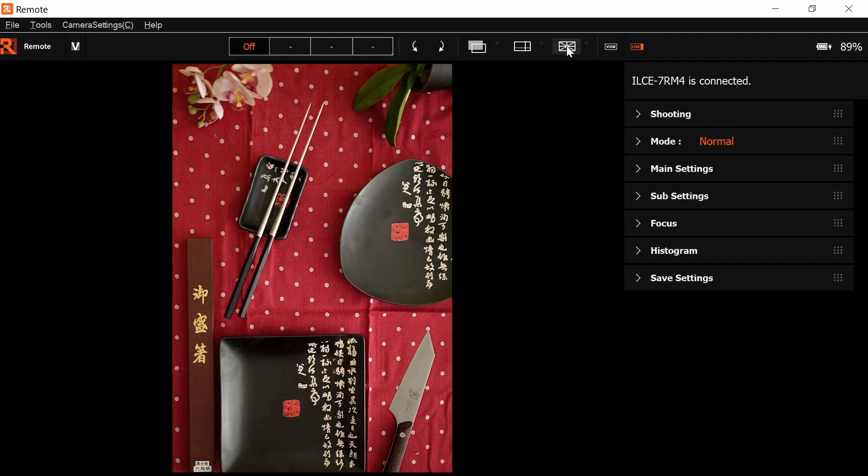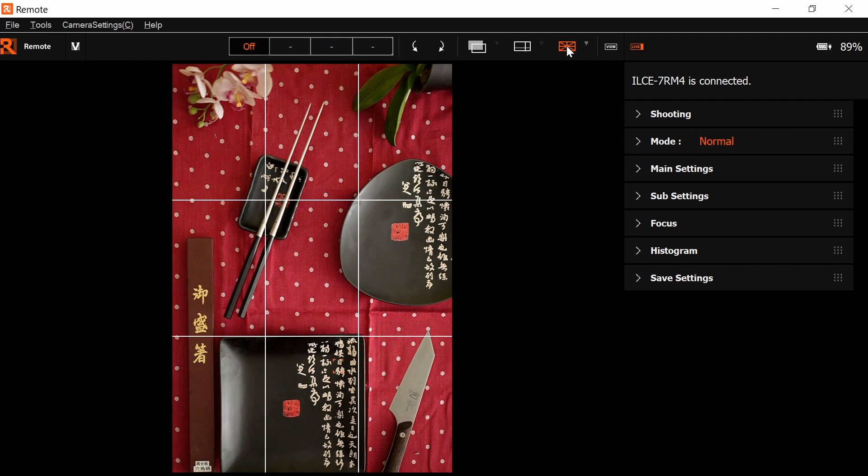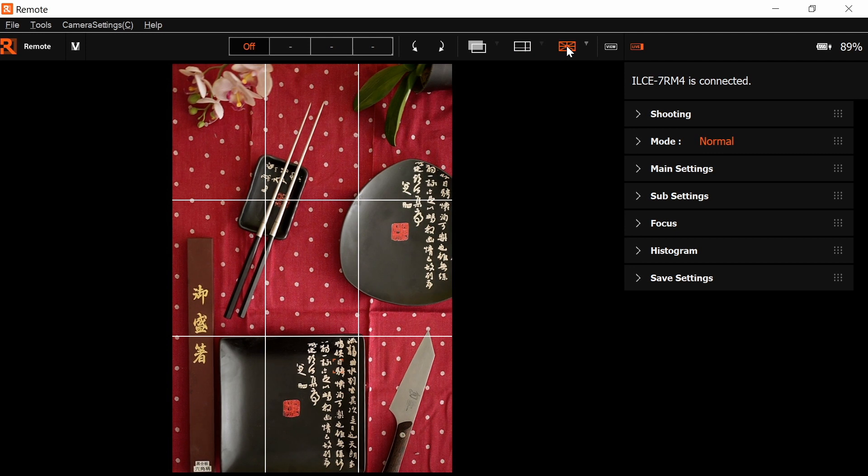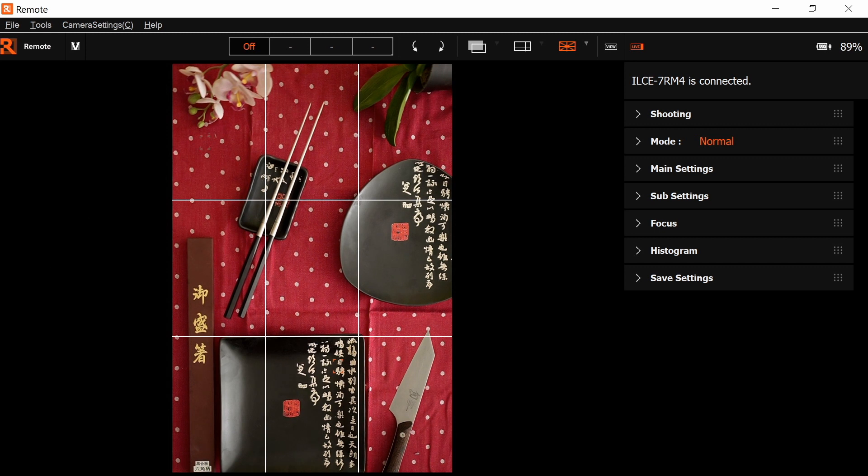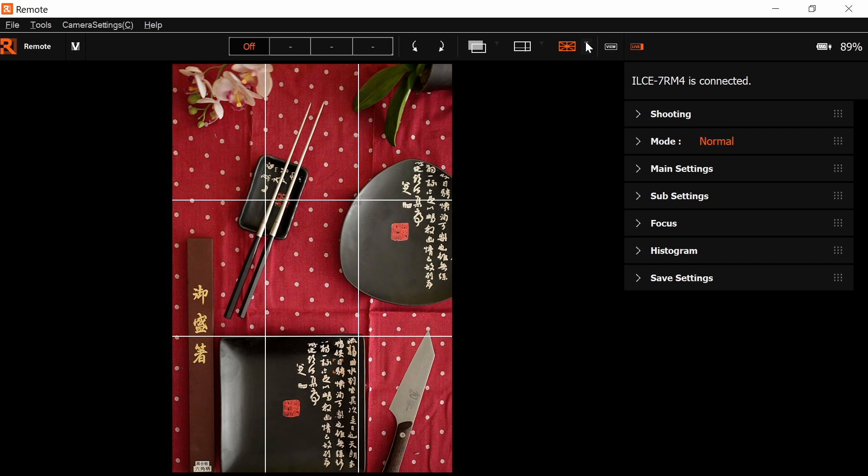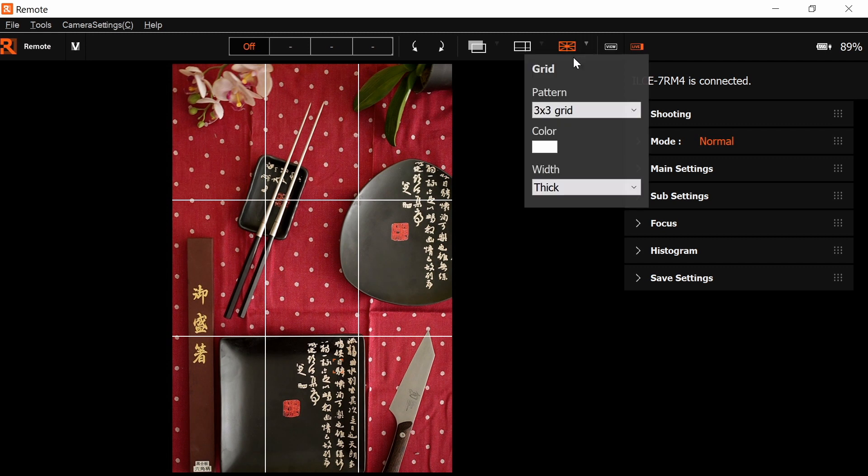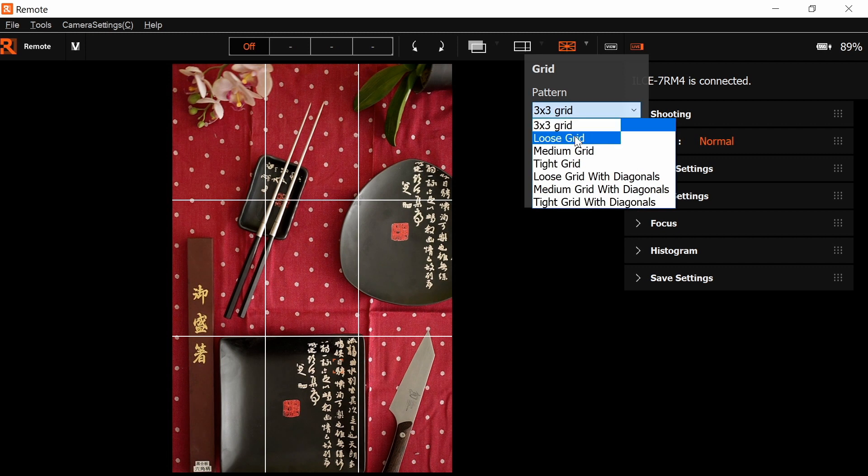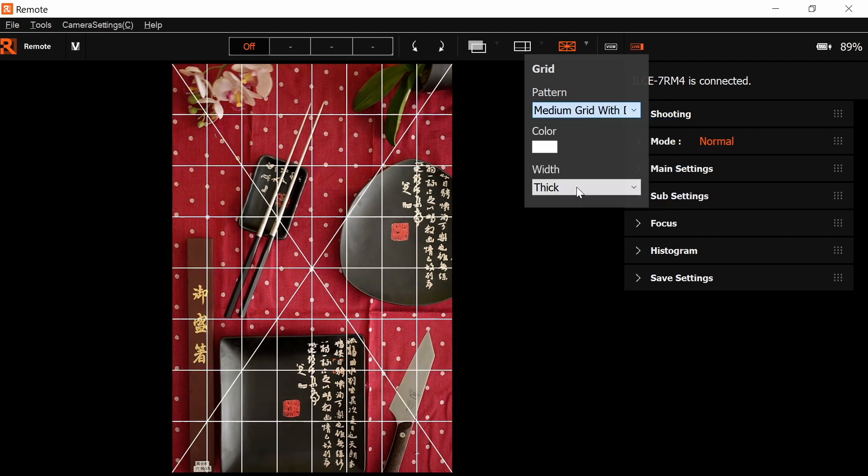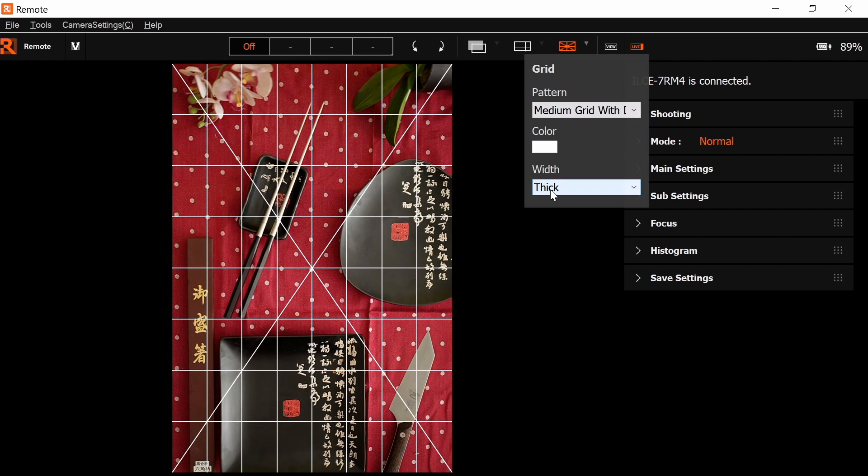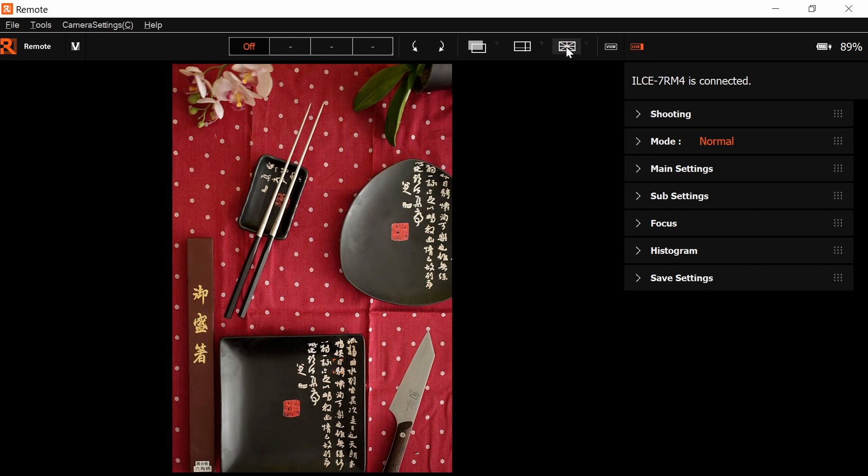By clicking here, it enables the grid, so you can compose your thirds and see the composition well. From this drop-down menu, you can actually choose the button that you want and the actual color and thickness of the guide. By clicking it again, it will actually disappear.